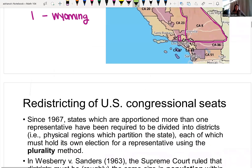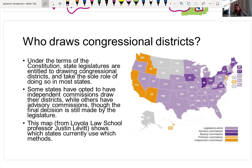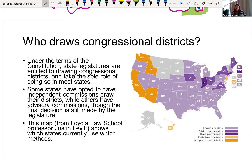Who decided that California was going to be drawn like this? In California, we actually have an independent commission that draws this up for us. There are other states where the legislature will draw this up. You might have advisory committees or a commission formed by a politician to draw these, and this is where it gets really controversial — because depending on how you draw these districts, you can draw them to heighten the vote of some people or to weaken the voice of others.